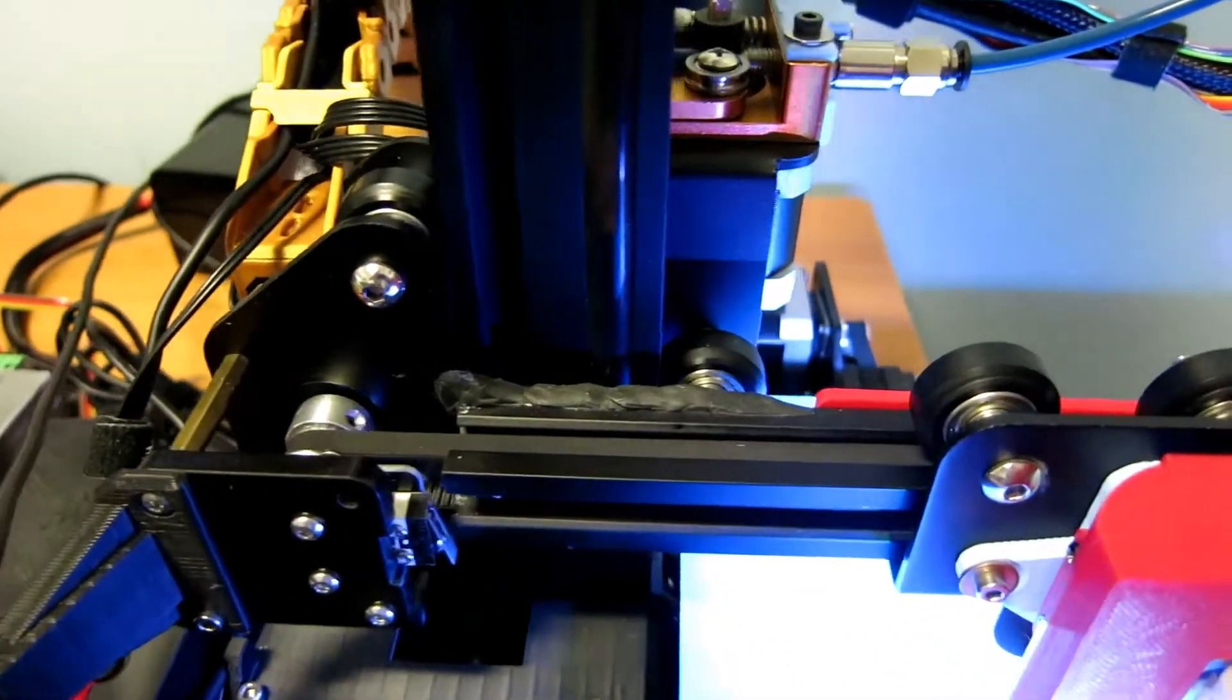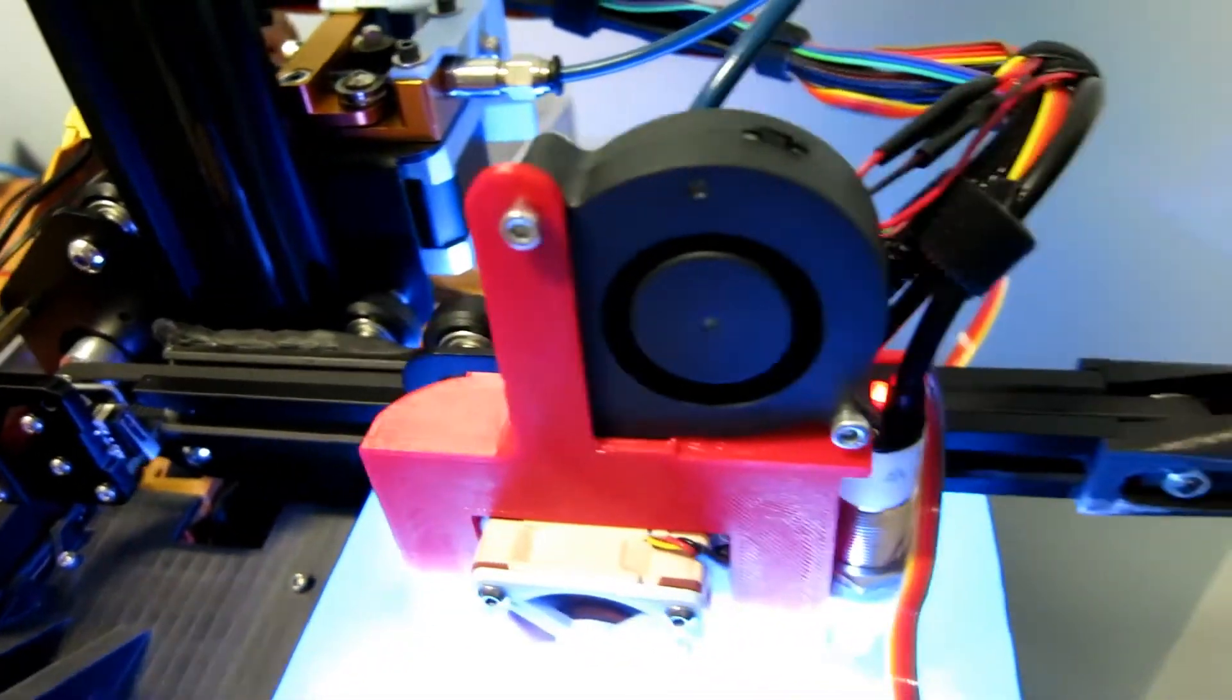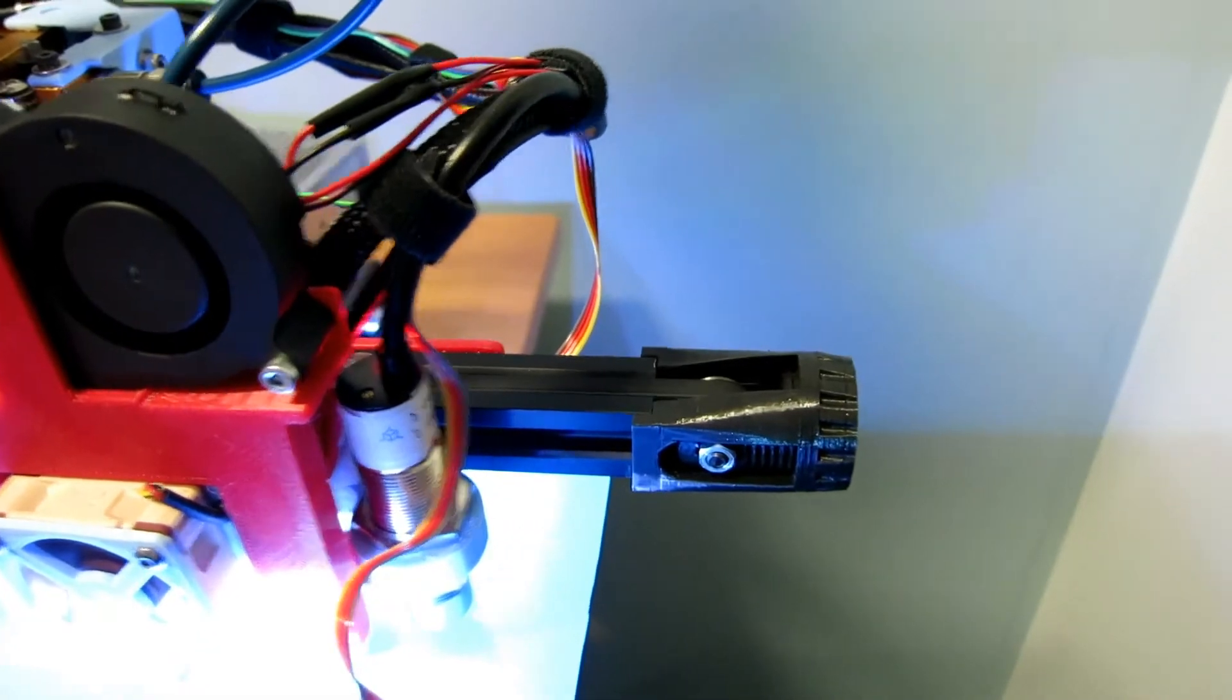I've been asked to do a video about all the mods I've done on my Ender 2, so here goes.